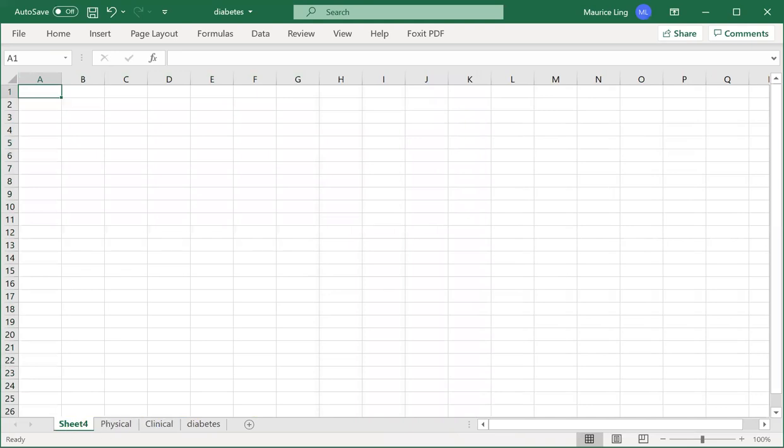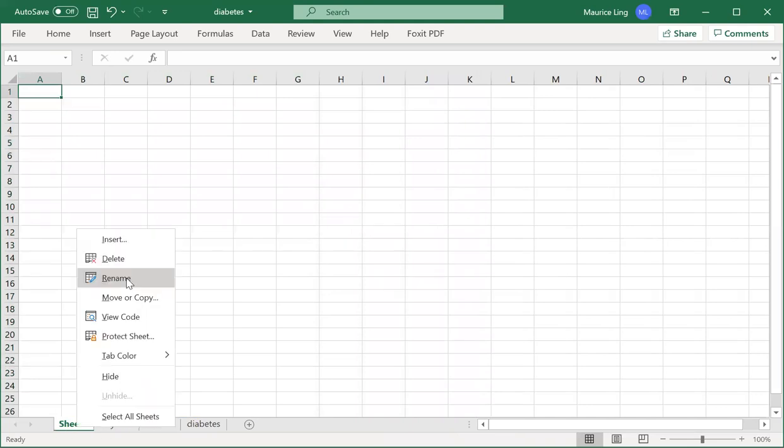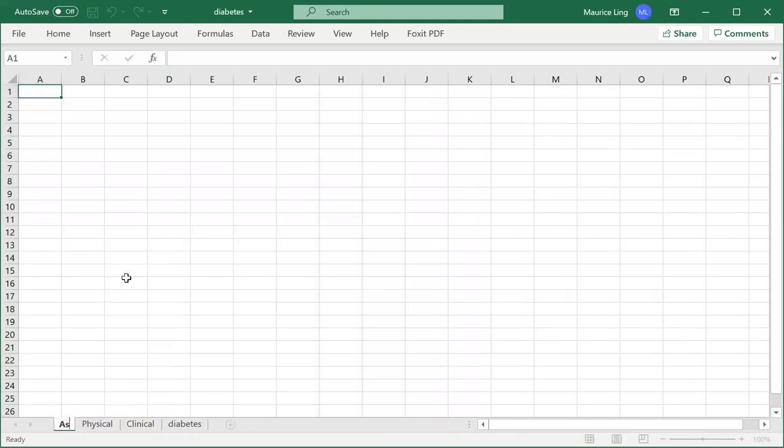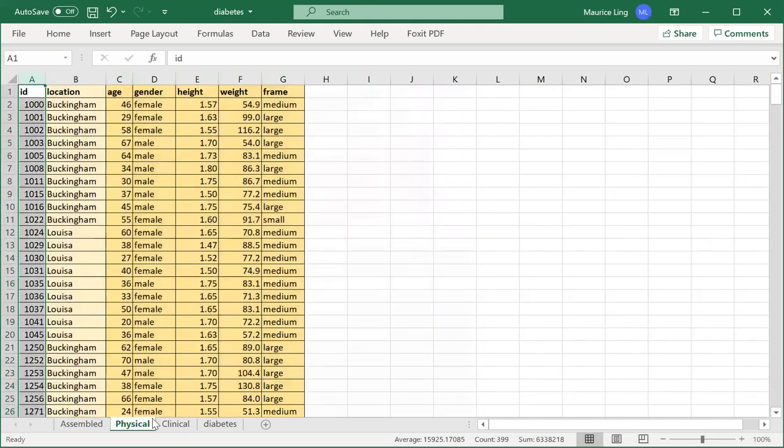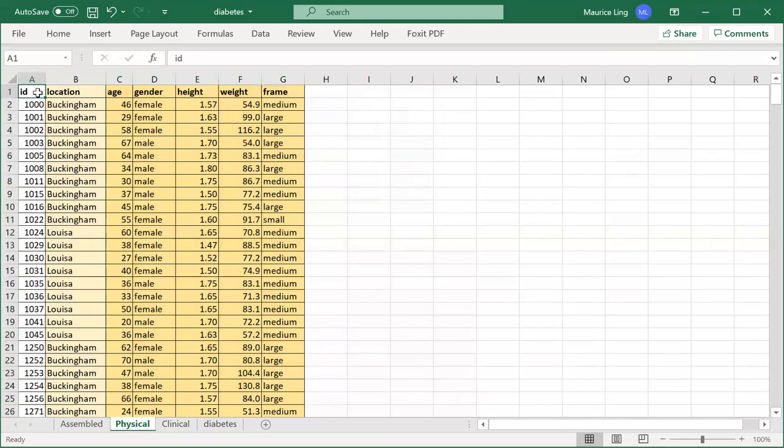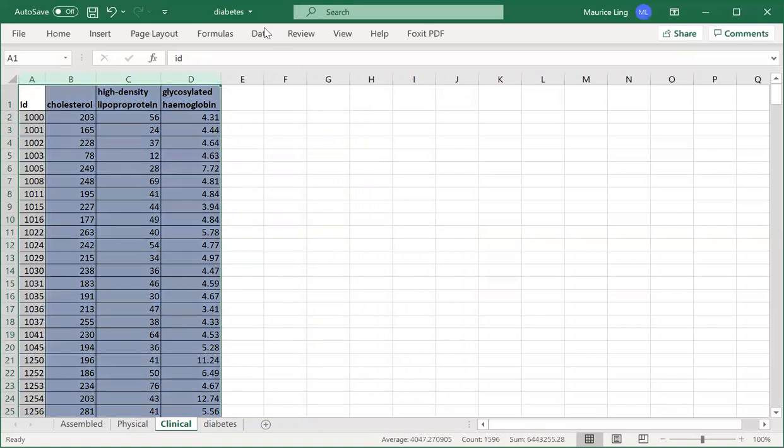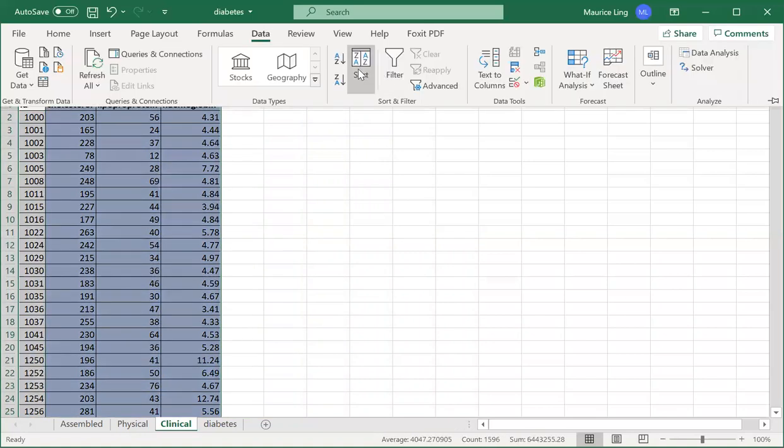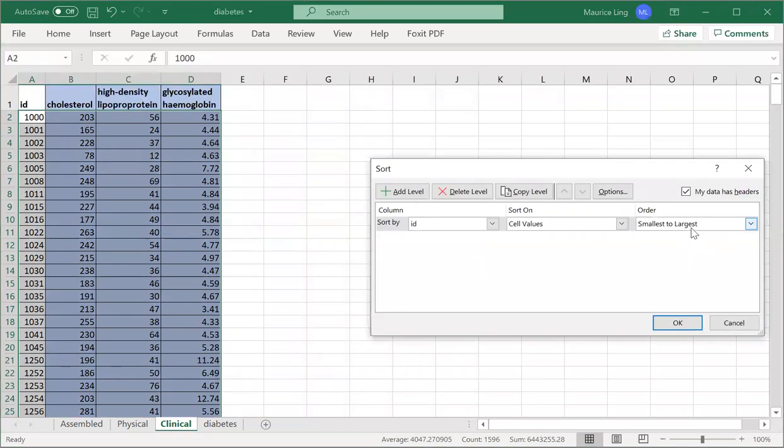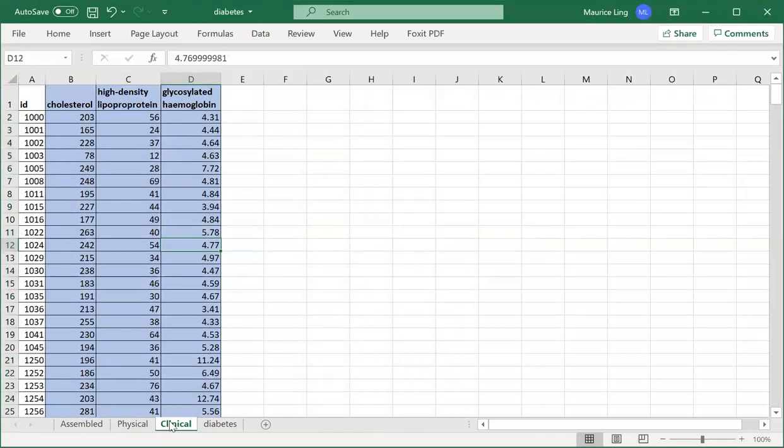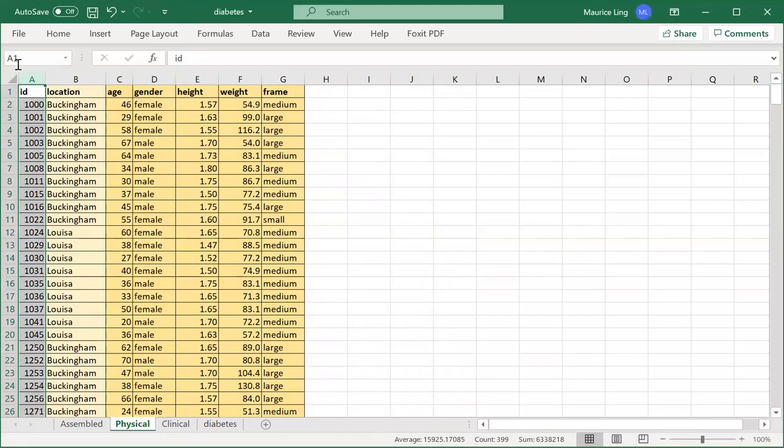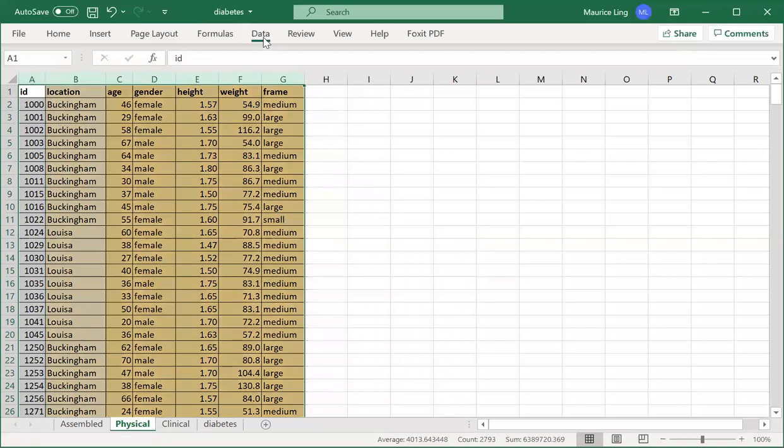Usually VLOOKUP requires, or it's better that the IDs are in ascending order. So both the IDs I have to sort from ascending order. Let's try to sort it out. I sort my ID from smallest to largest in ascending order. I do the same, so that makes our life a bit easier.